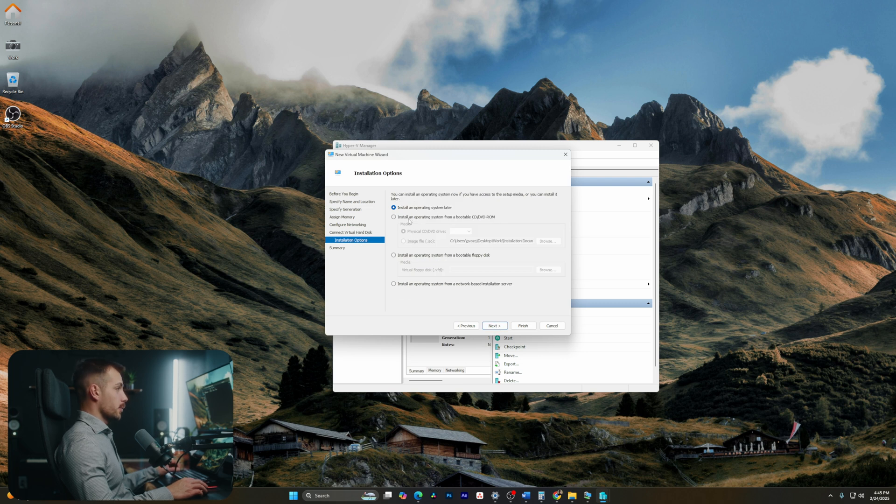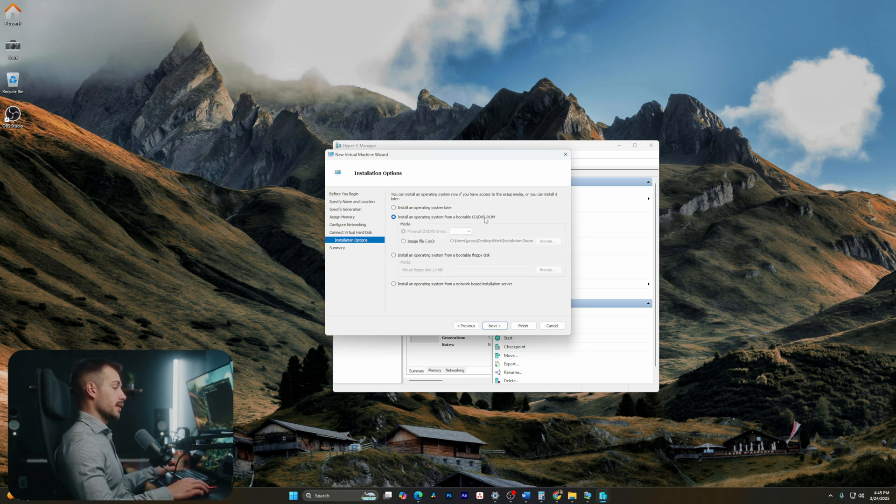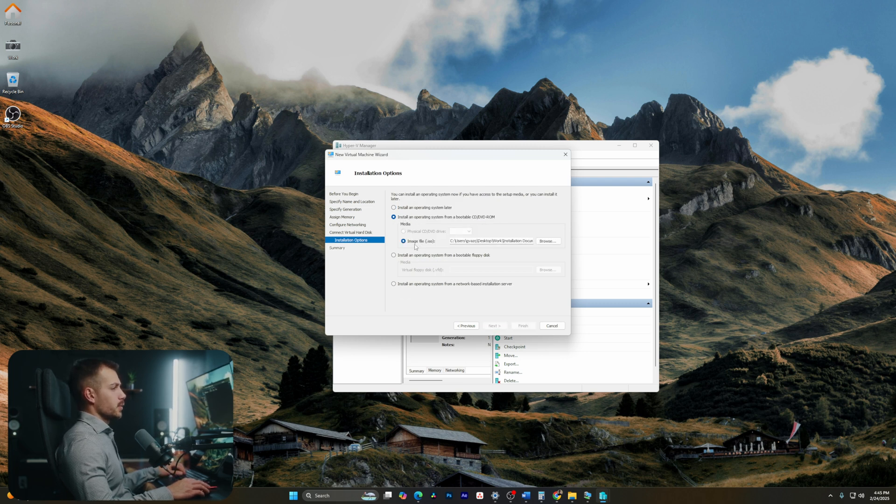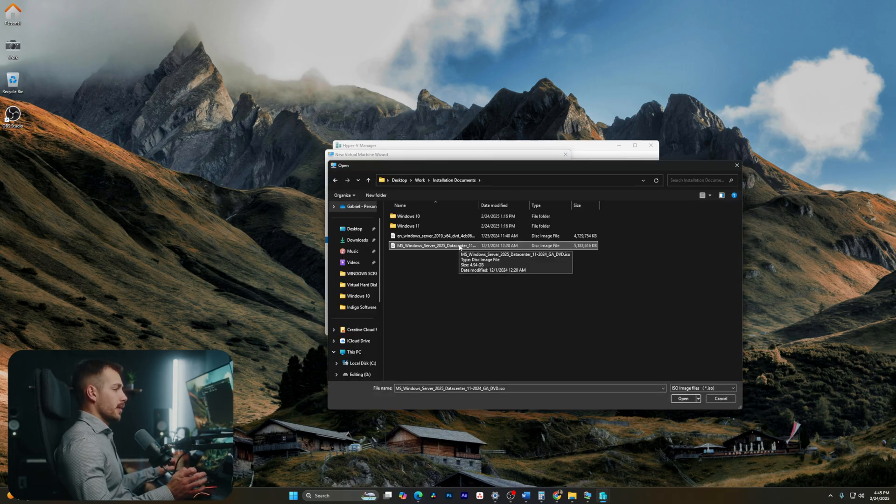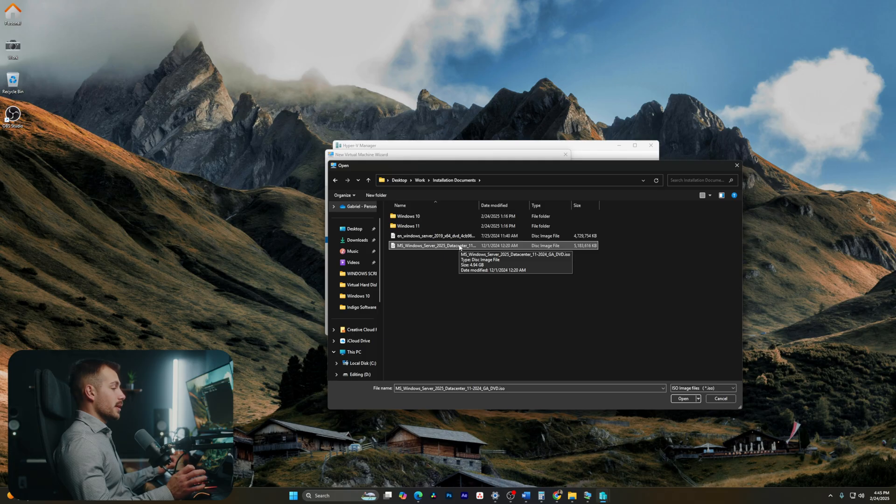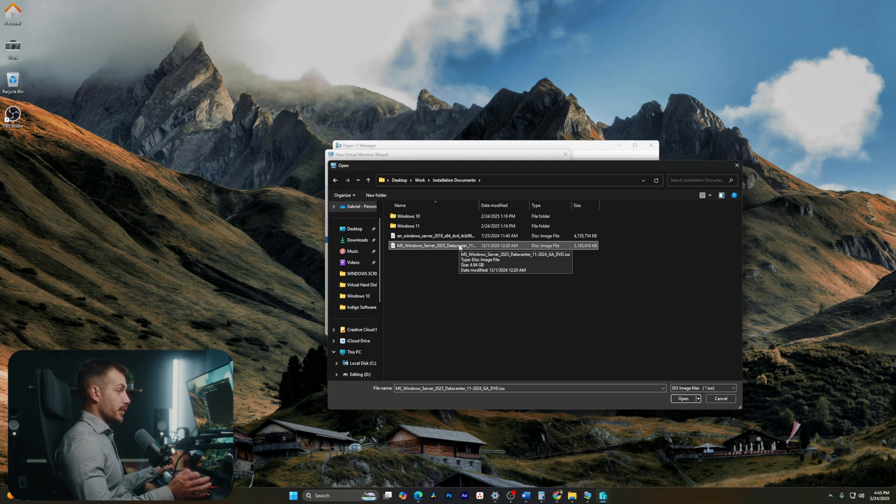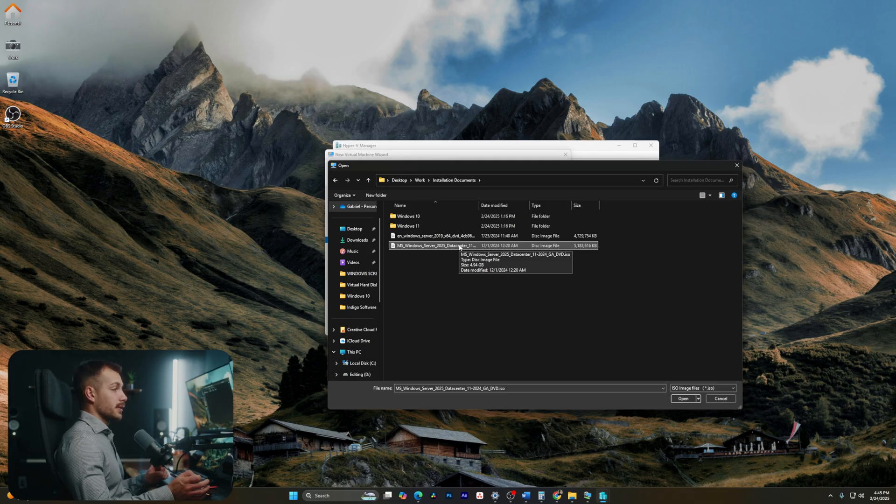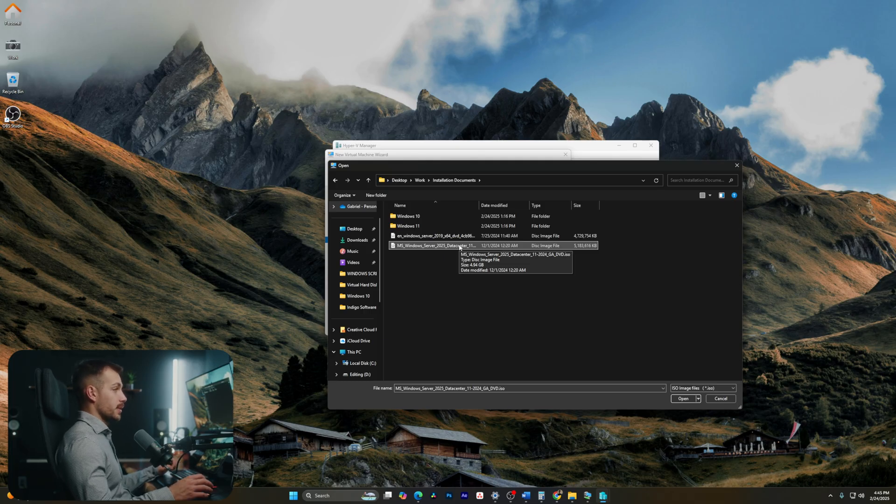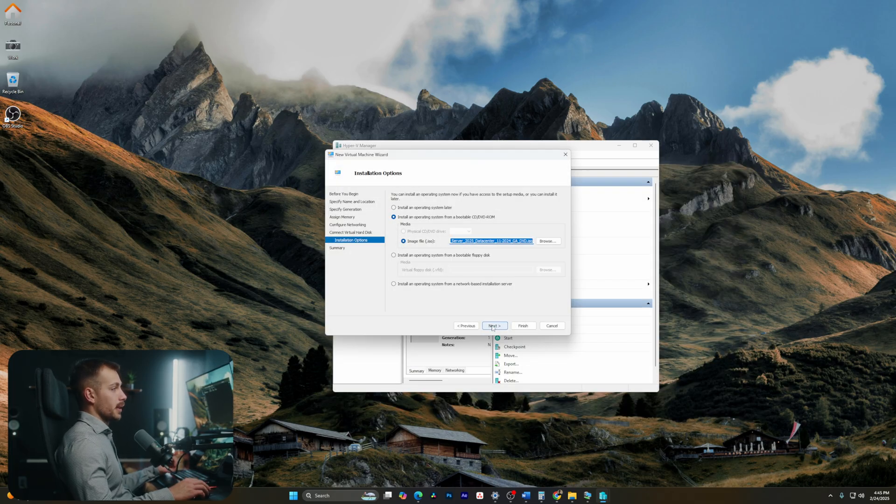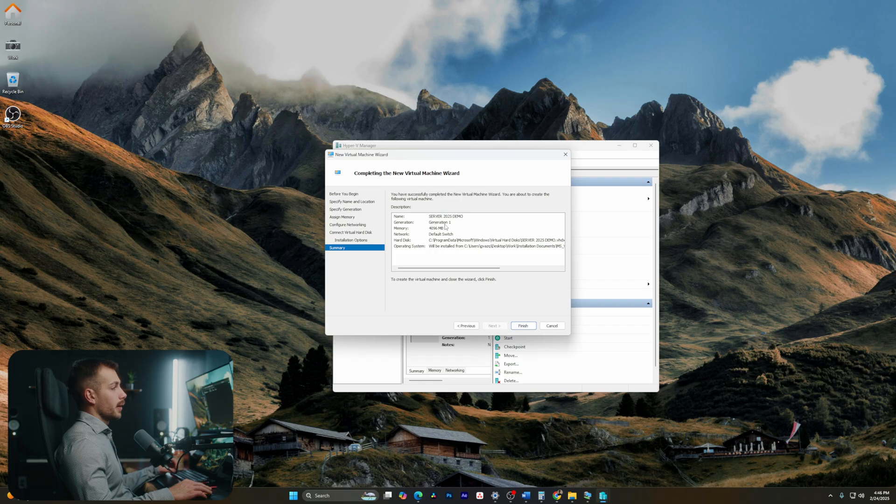Here we're going to want to install an operating system from a bootable CD. We're going to change this to image file rather than the physical DVD, and I'll click browse in this little box. Here's my Windows Server installation file. This file will be given to you in most cases by whatever vendor you've purchased it from. Again, if you have yet to license Windows Server and you still need a license, be sure to check those links in the description box below. So with this selected, I'll hit open and I'll hit next.